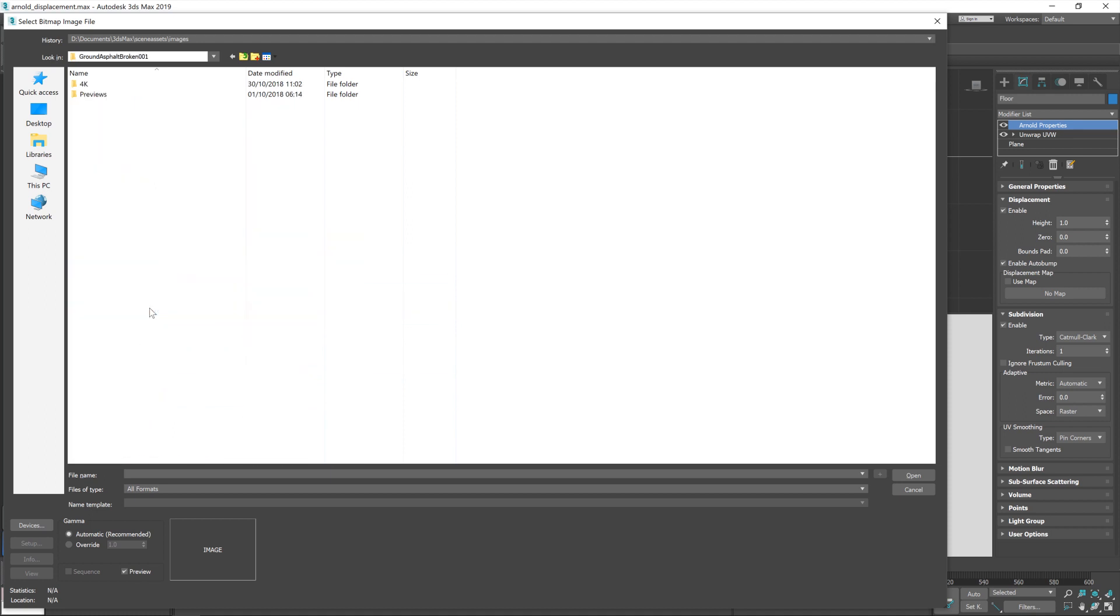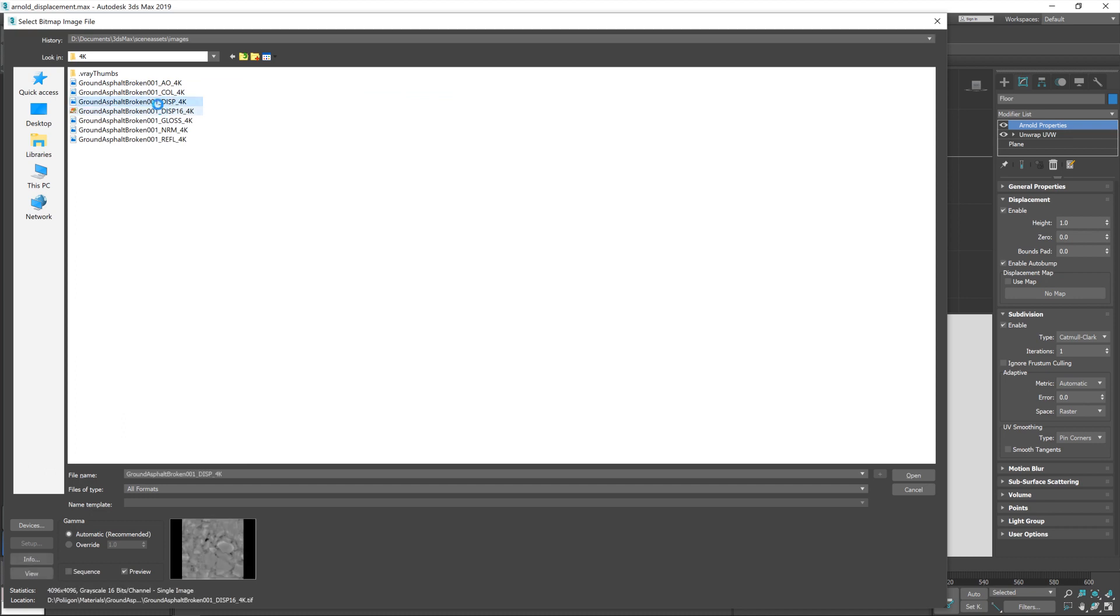And where is it? Ground, asphalt, broken, 4K. And then we've got two displacement textures. A normal one and a 16-bit one. We want the 16-bit one. So, I'm going to click that.